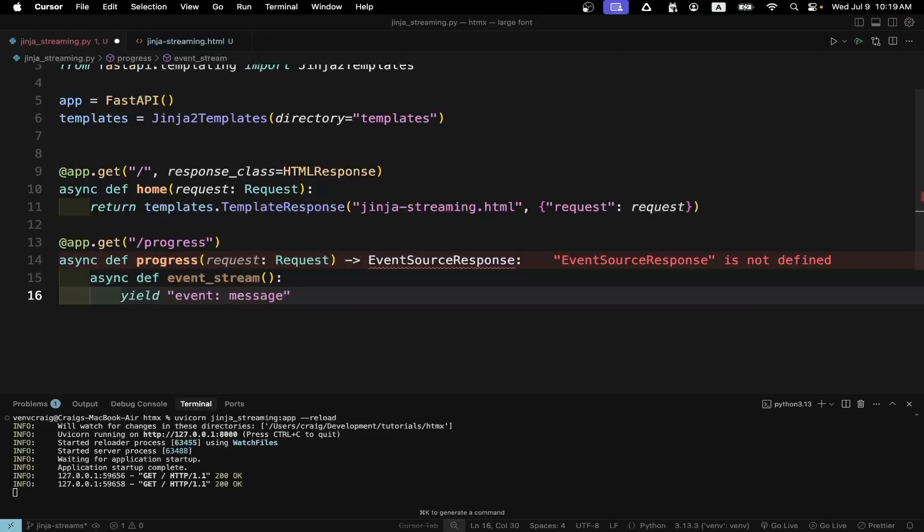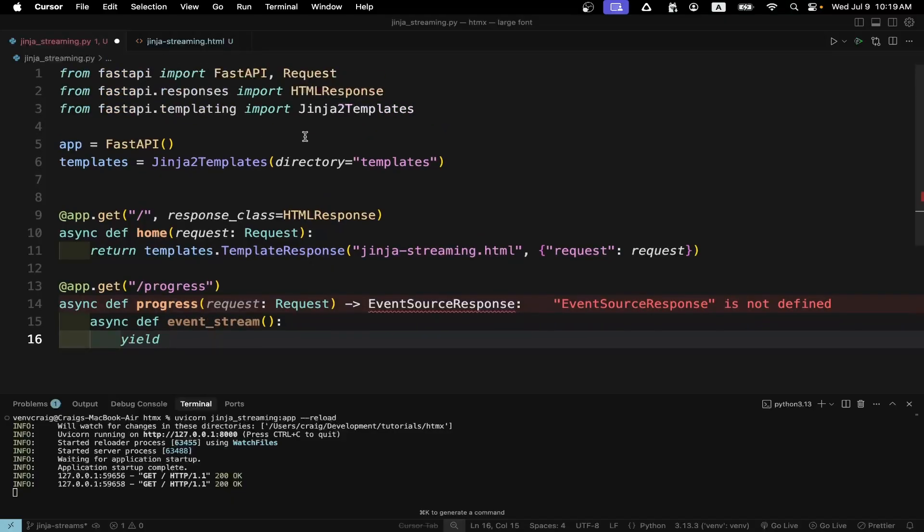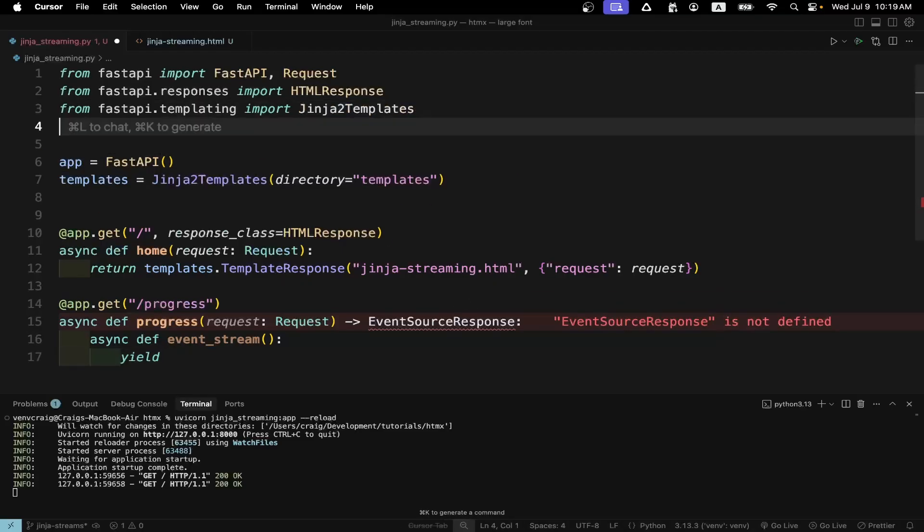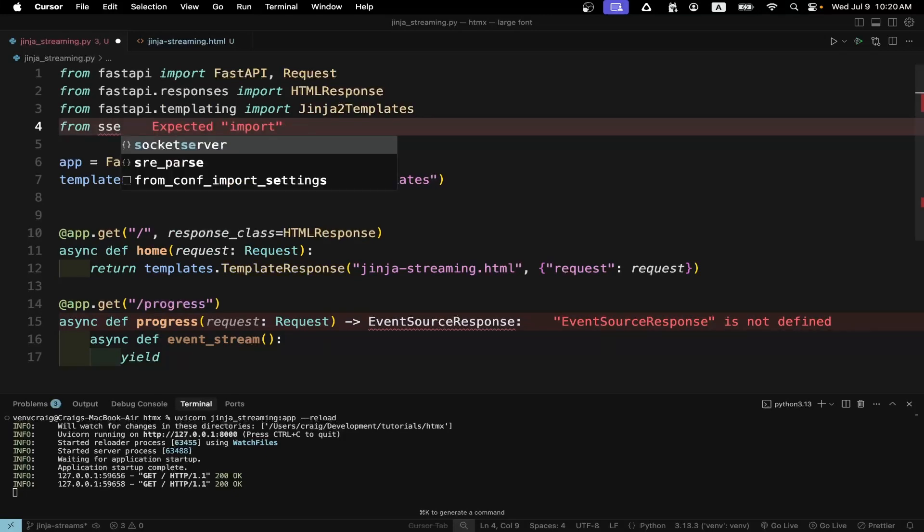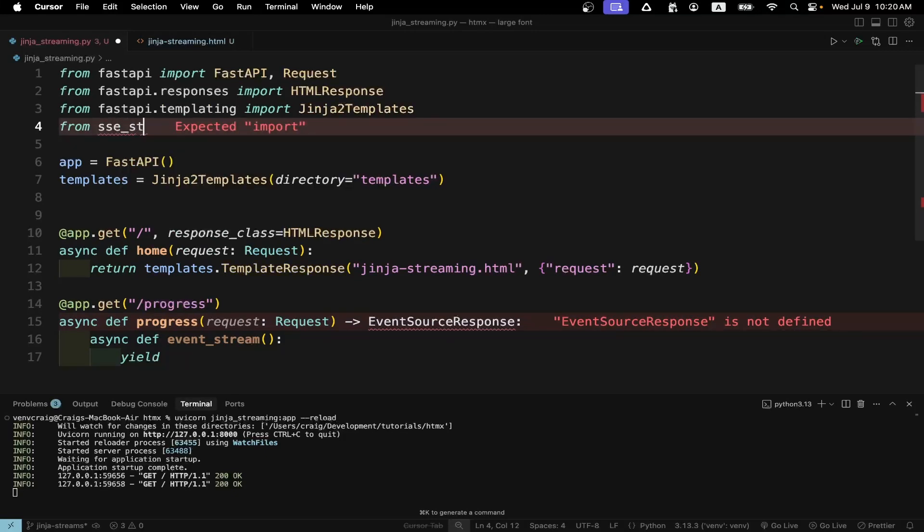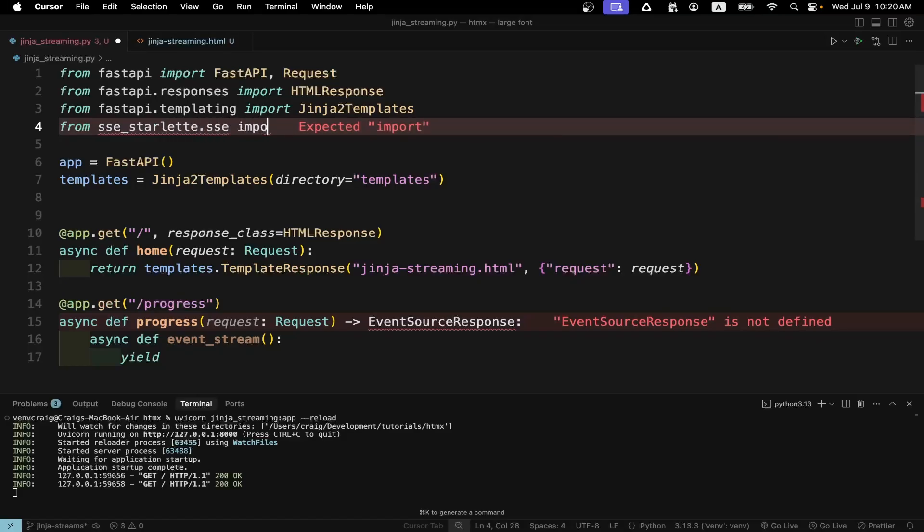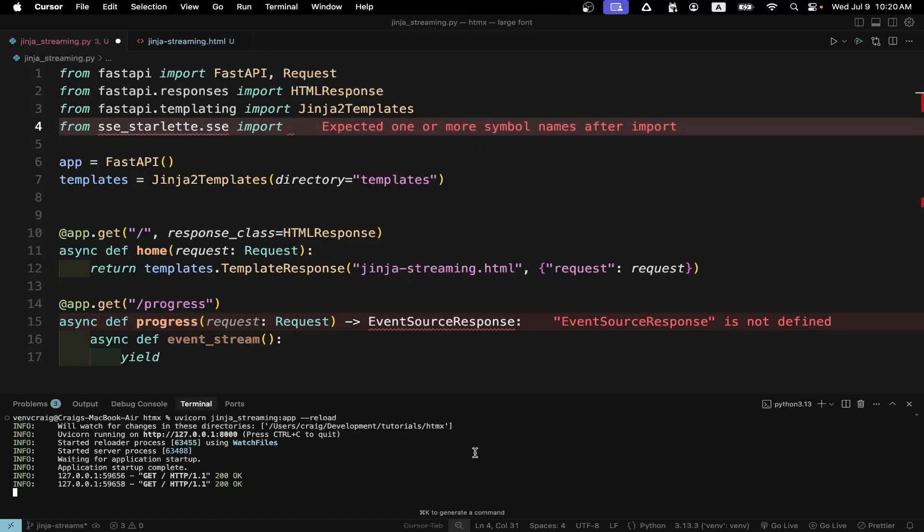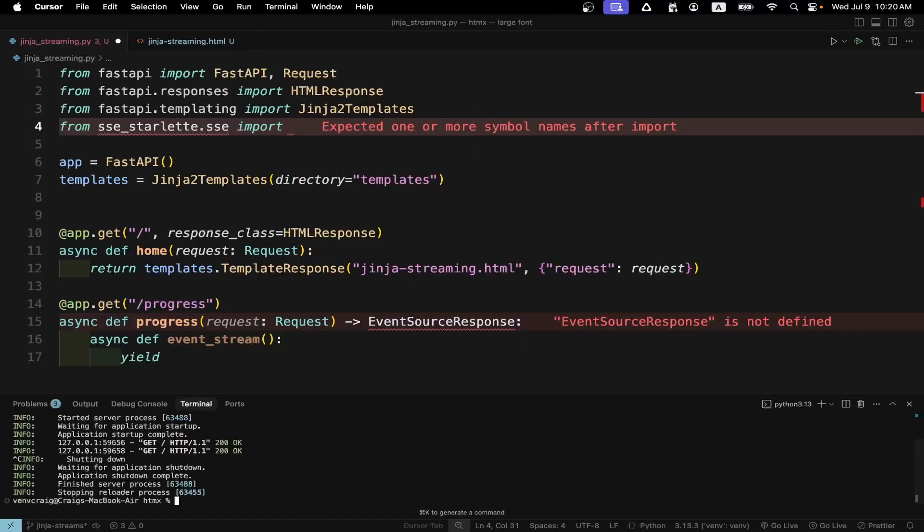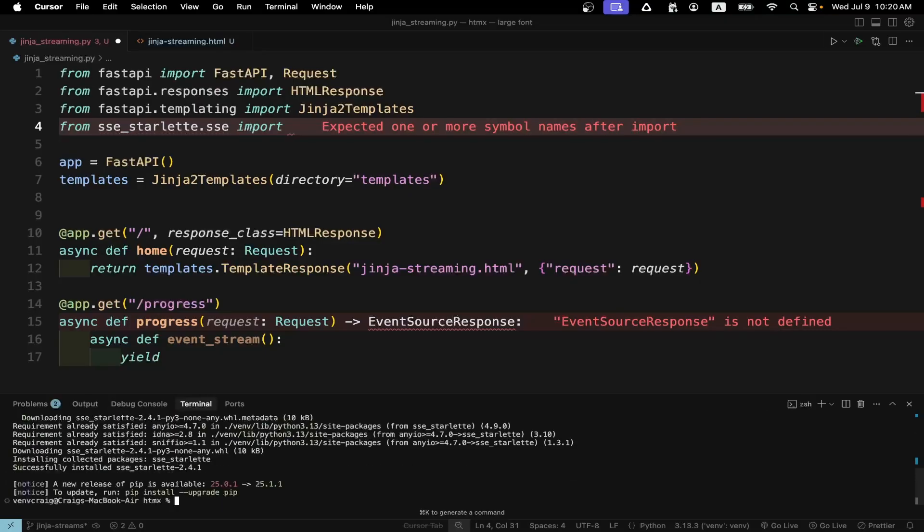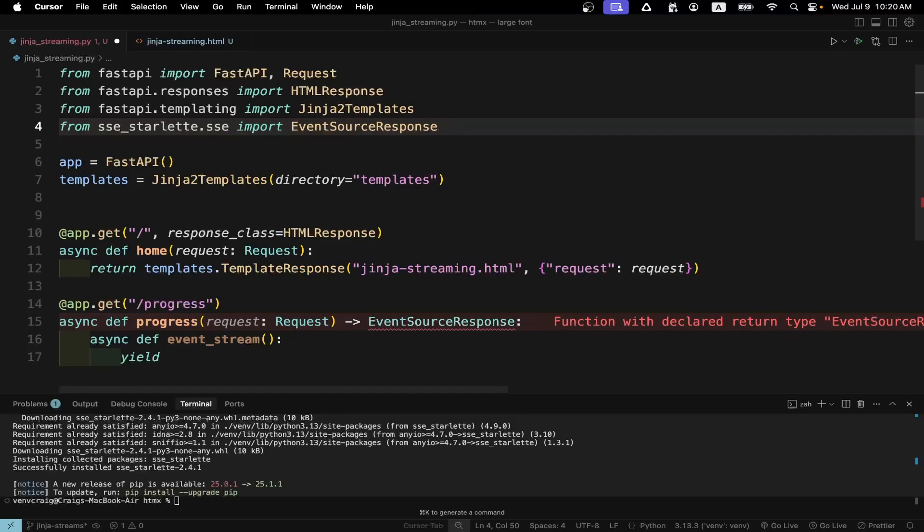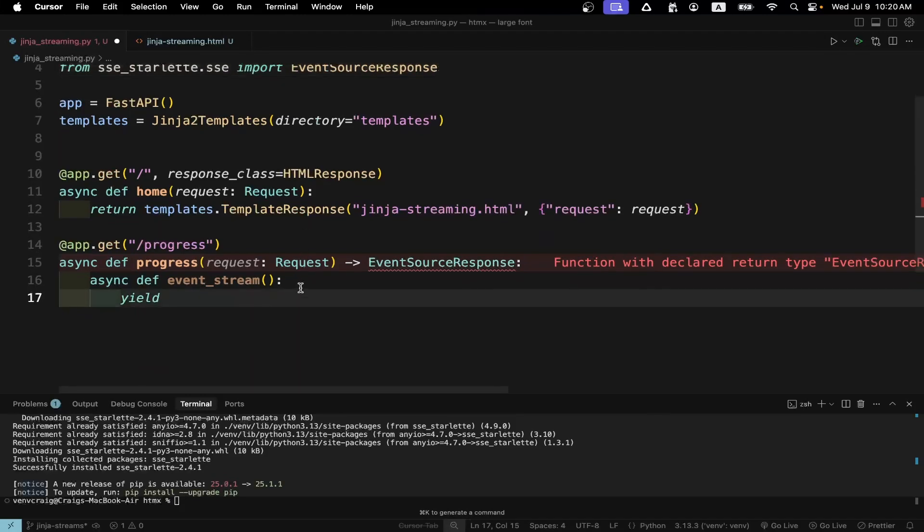So there's different ways to set up the data format for server sent event. We could put the raw server sent event format in here but I'm going to use a package called sse-starlette which makes the formatting a bit easier and it's commonly used. And I don't think I have it installed actually. So let's go pip install sse-starlette and it wasn't installed so now it's installed. We're going to use the EventSourceResponse eventually.